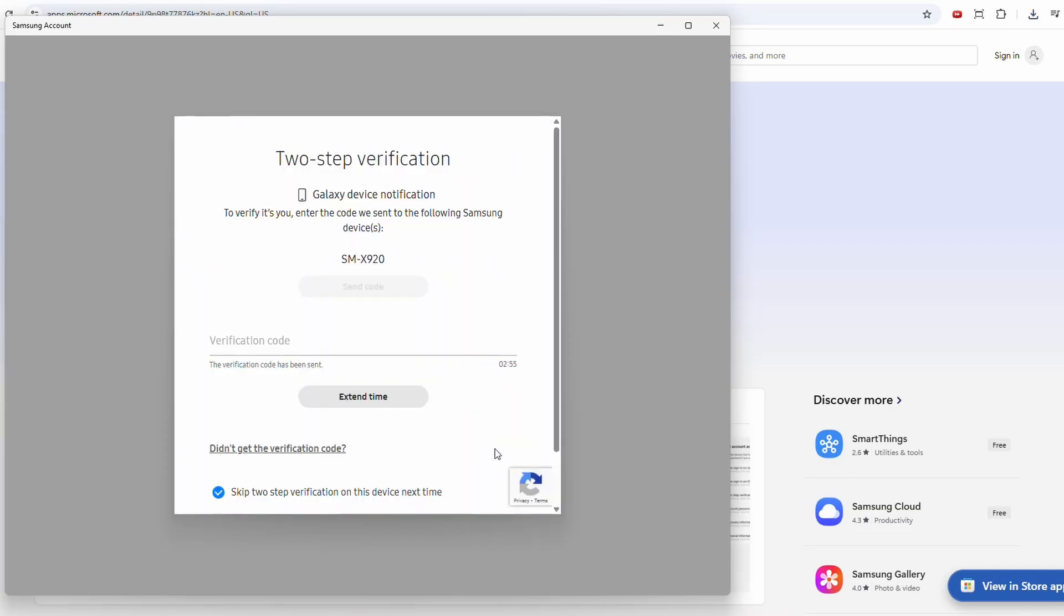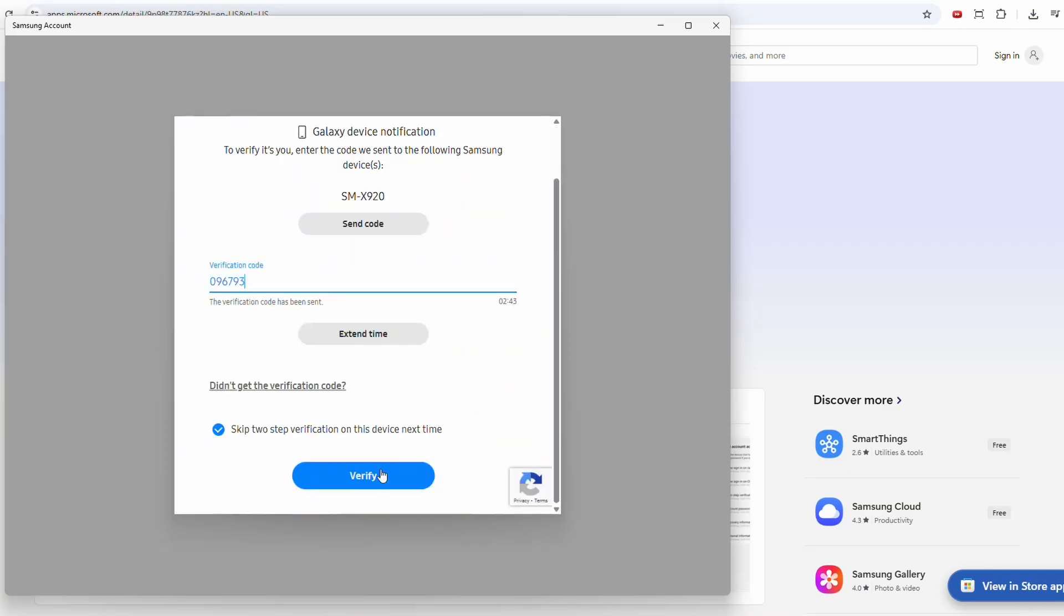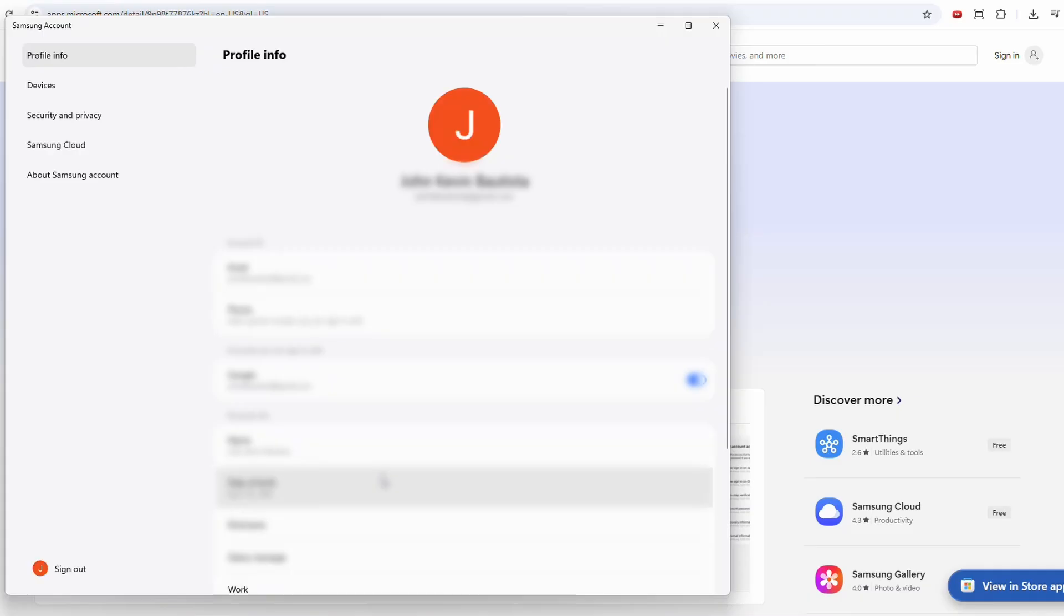All right, it needs another verification code from the tablet. Okay, we're in. And now let's try to open back Samsung Notes.